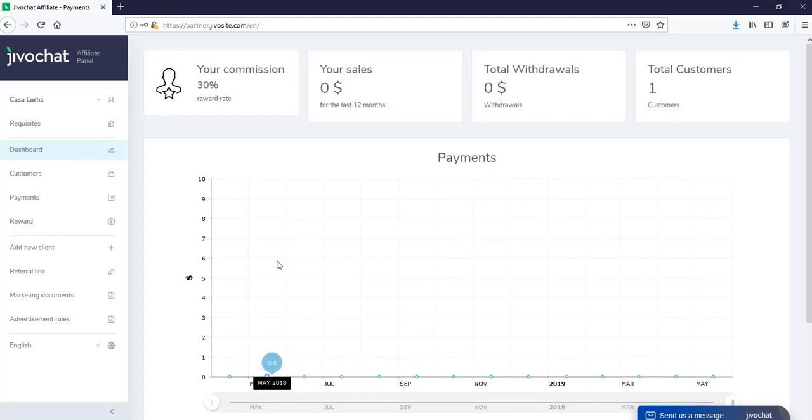So this is a place where you will be able to see your statistics, how you're doing, which months you were a little bit stronger, and this way you will be able to keep track of it.